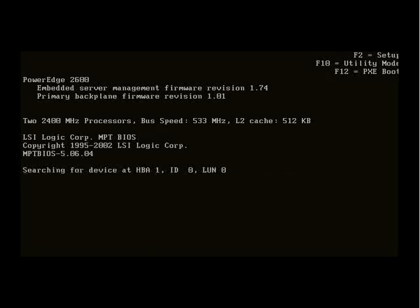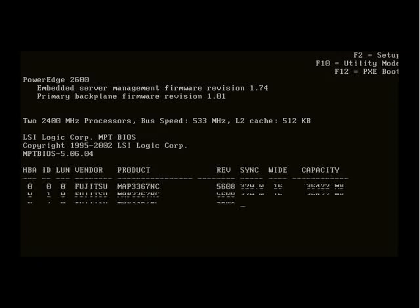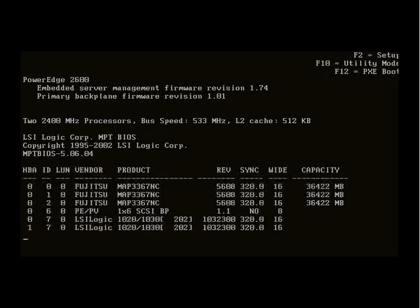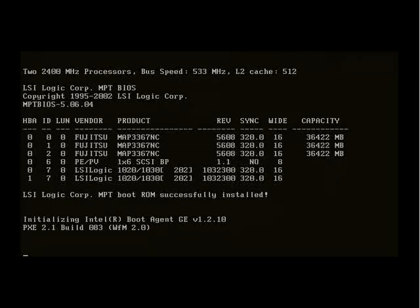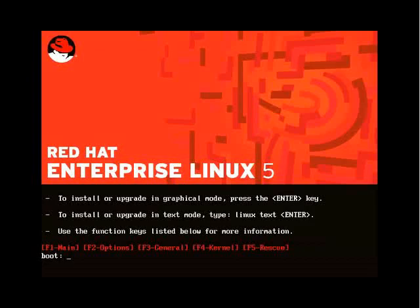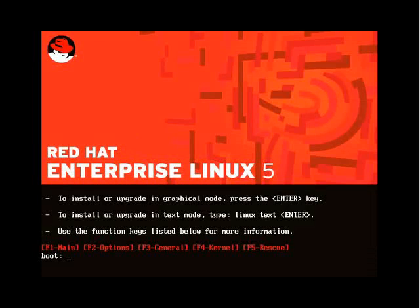Now the hard drives are being detected - three Fujitsu drives with two LSI Logic interfaces and a PowerVolt backplane. Here's the main interface, the main window from which we can interact with the kernel and the installation process.